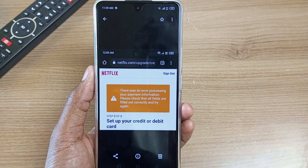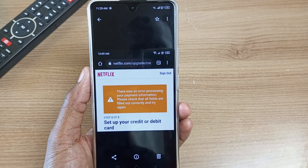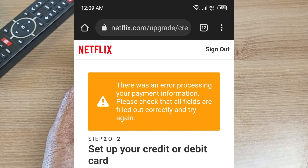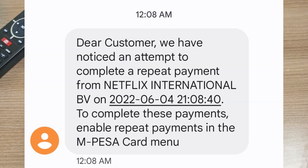Two days later, I was trying to pay for my Netflix subscription again. Netflix showed an error: 'There was an error processing your payment information, please check that all fields are filled out correctly and try again.' At the same time I received a message from Global Pay saying: 'Dear customer, we have noticed an attempt to complete a repeat payment from Netflix International BV. To complete these payments, enable repeat payments in the Mpesa card menu.'